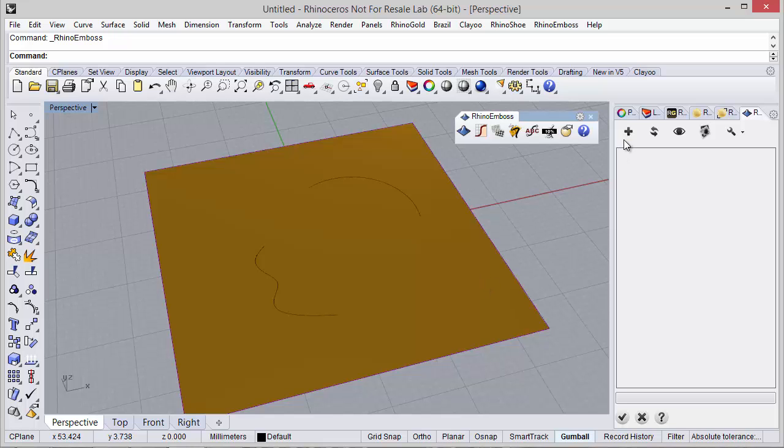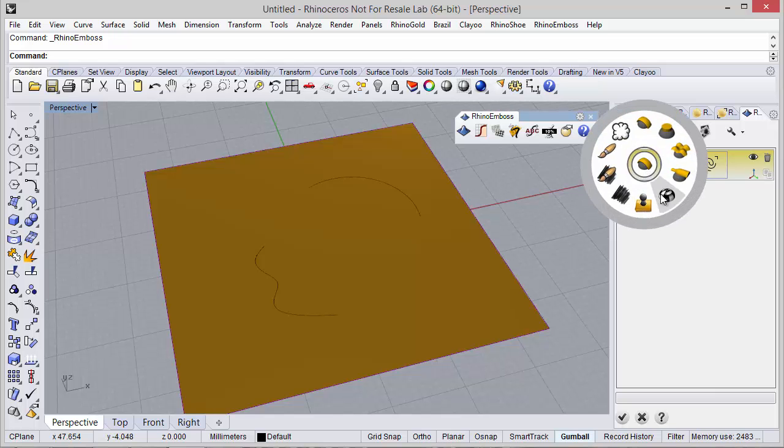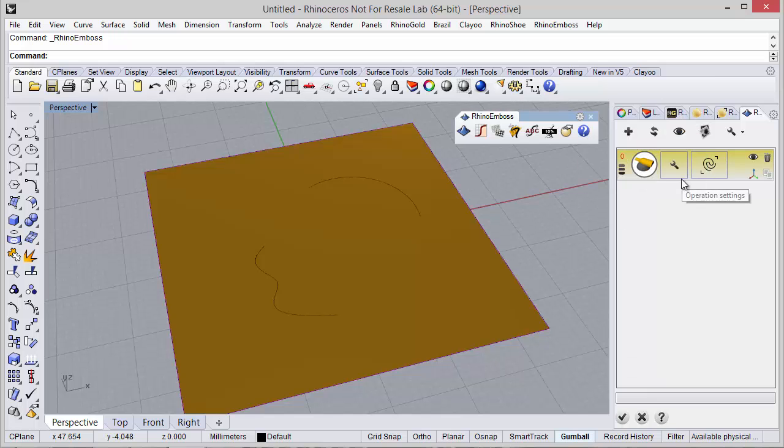We start by adding a new operation and in this icon we can define operation type Revolve, so I click on this icon and now I must select a curve.